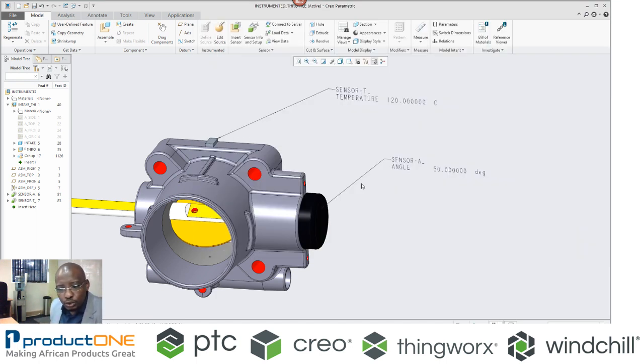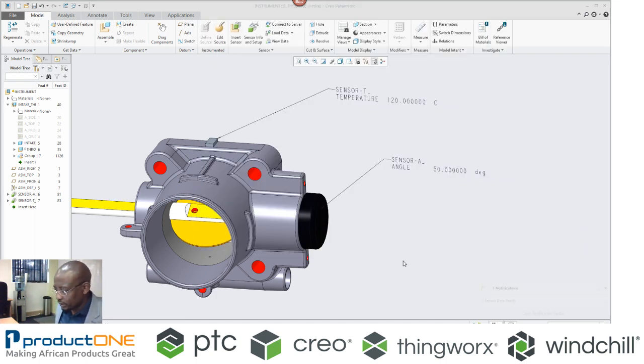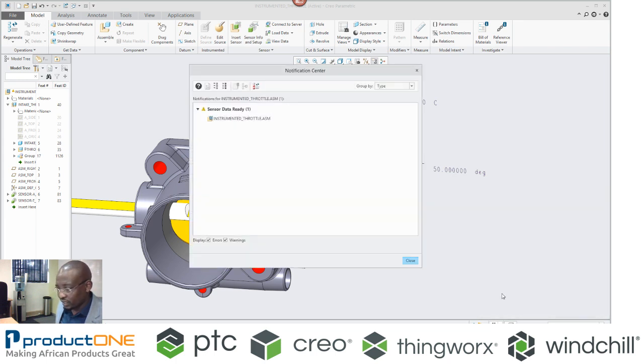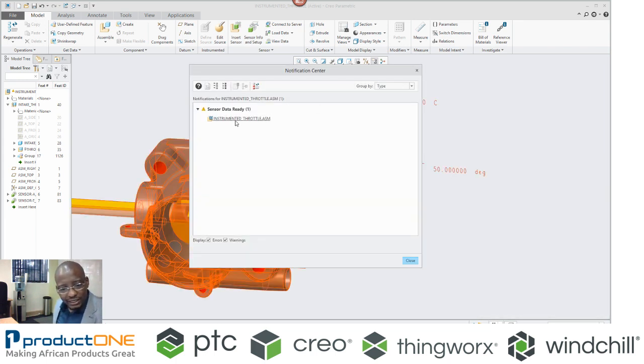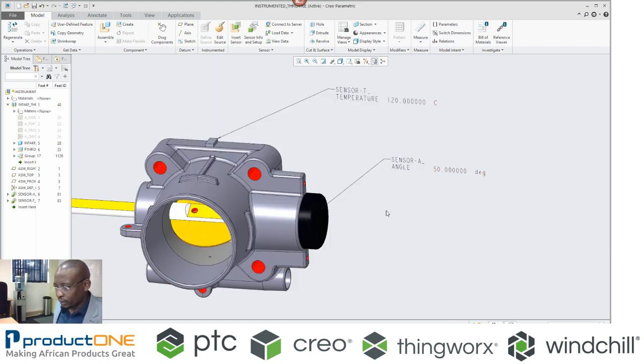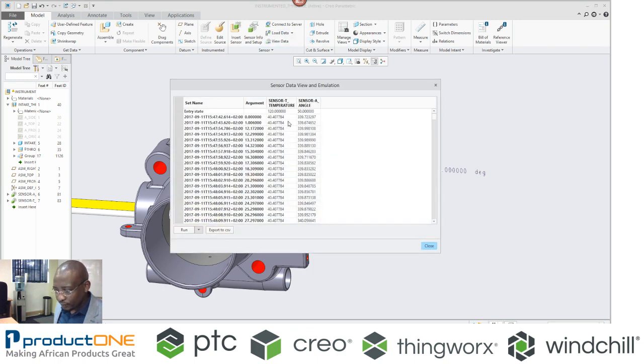So what this will do, it will actually send, it even shows me if it's actually ready. If I click on this, it shows me that the sensor values are now actually available. So what I can do now is, I can load the sensor data, and here it is.